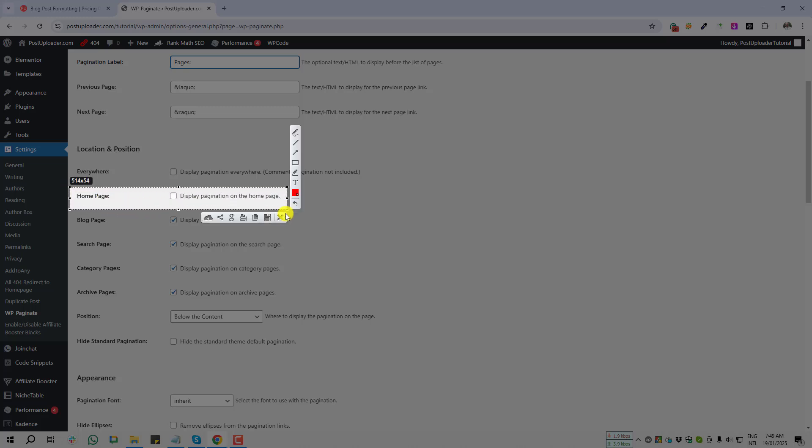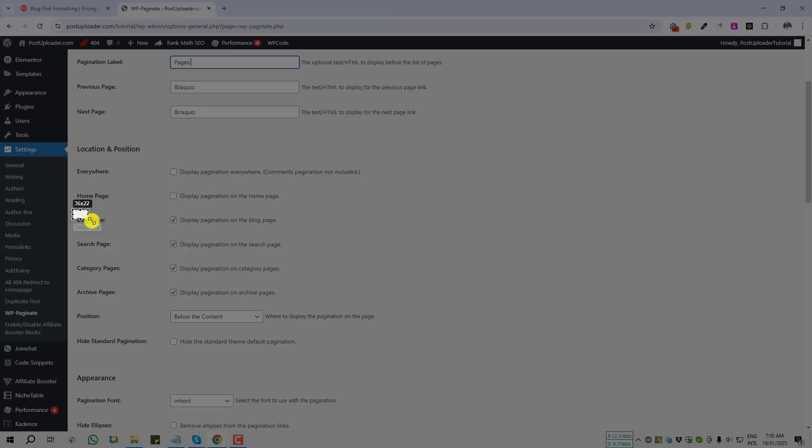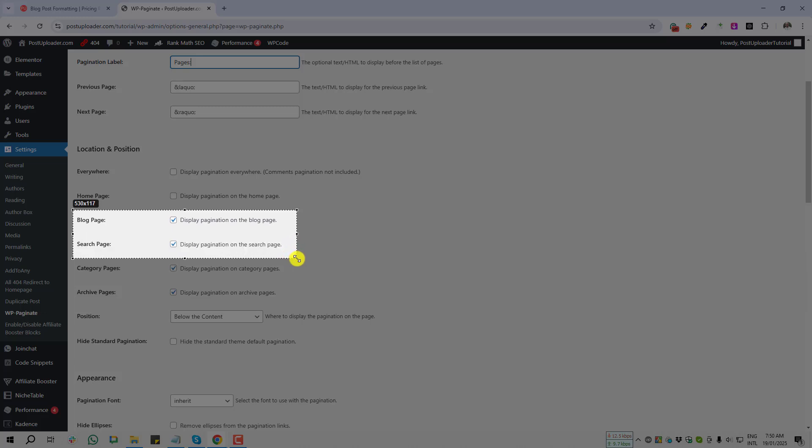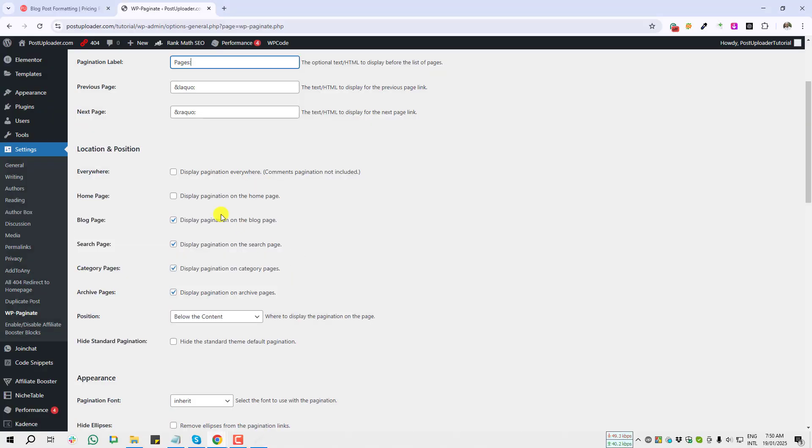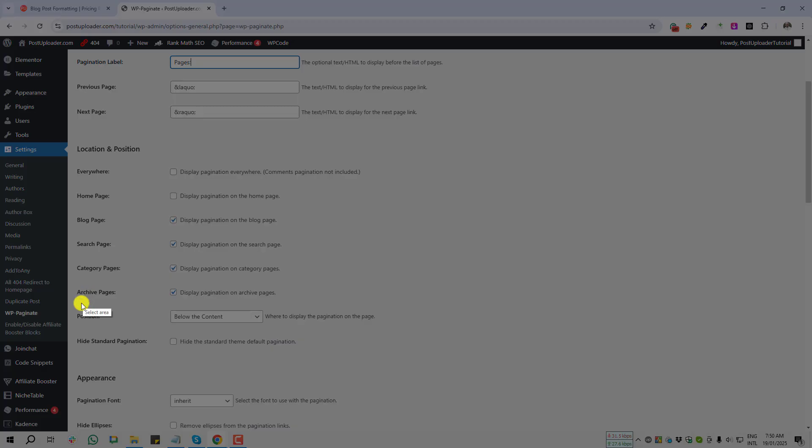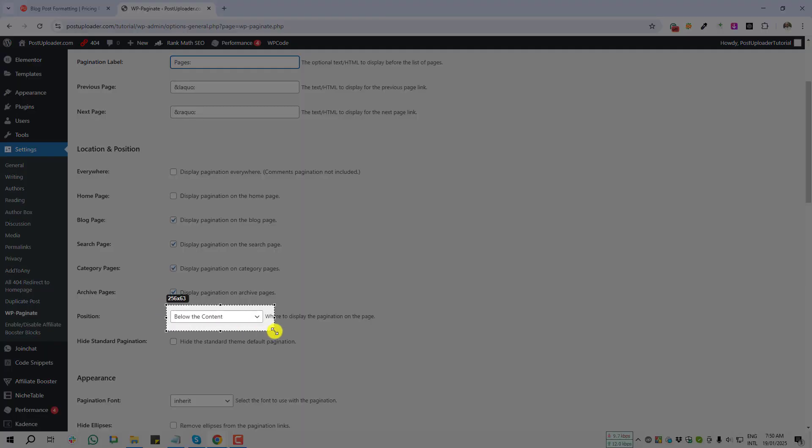So I am not selecting Everywhere or home page. But I need pagination on my blog page, search page, category page, archive page. But if you need everywhere, you can select. Come to the next option, that is the Position. By default here showing below the content.